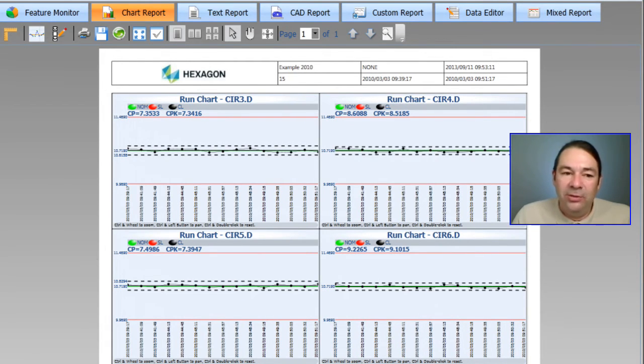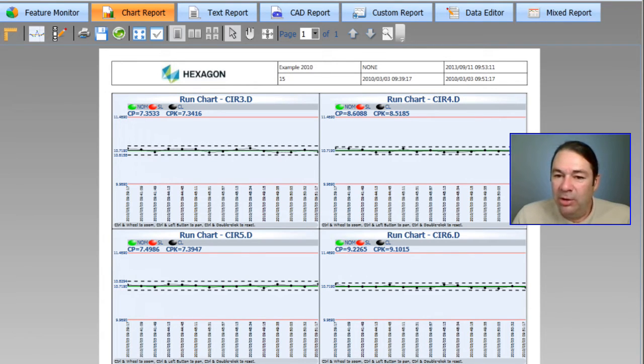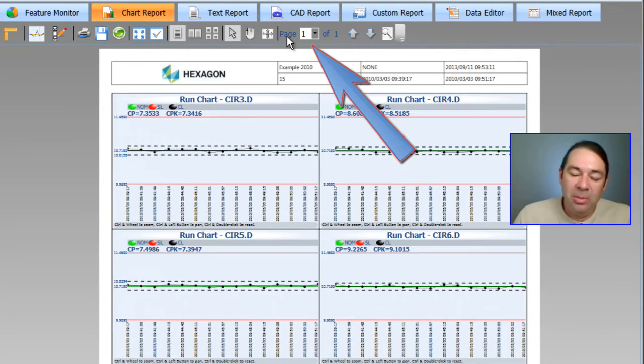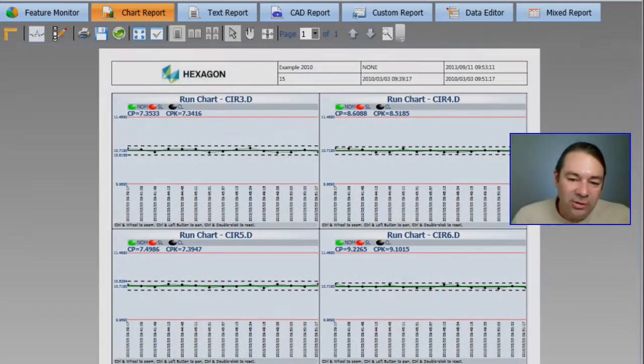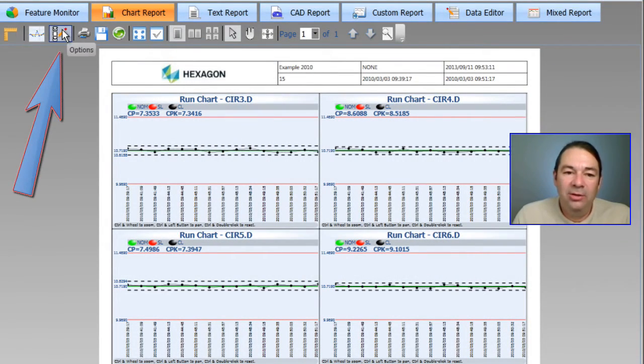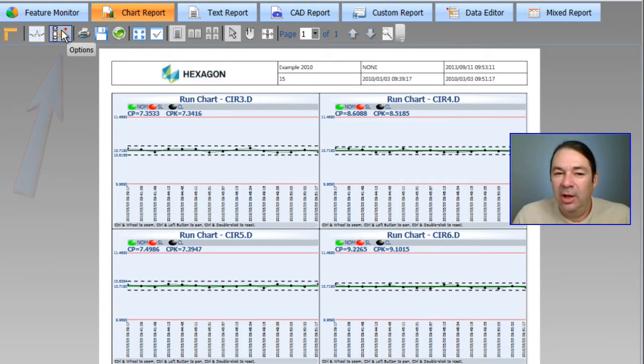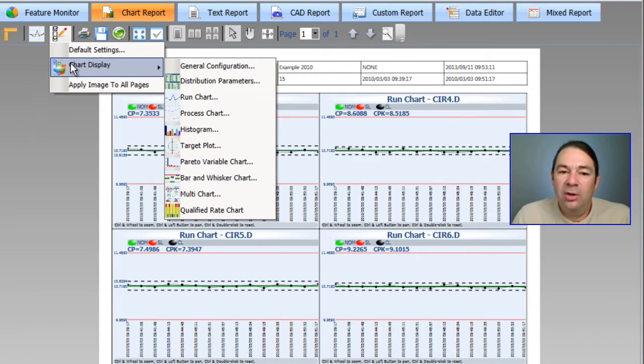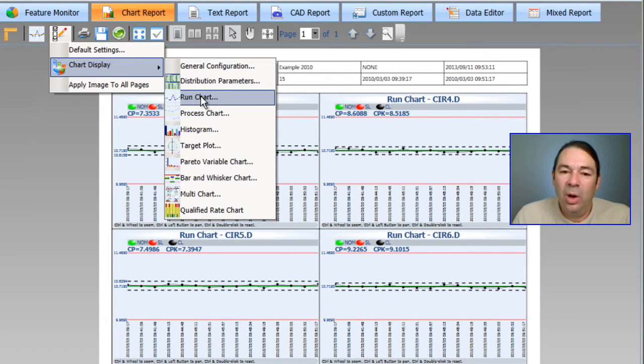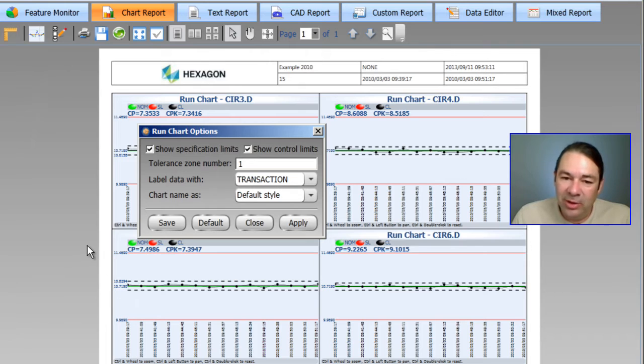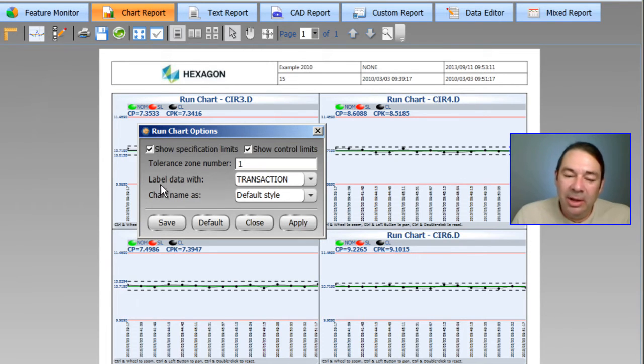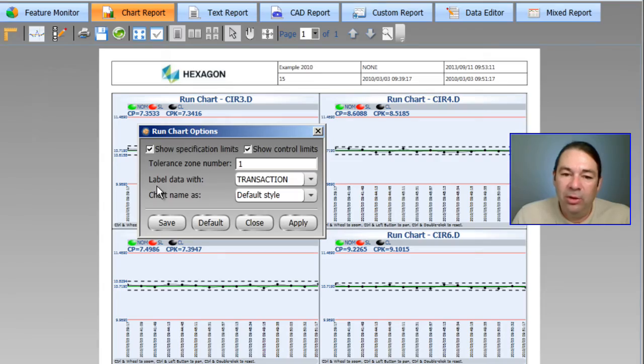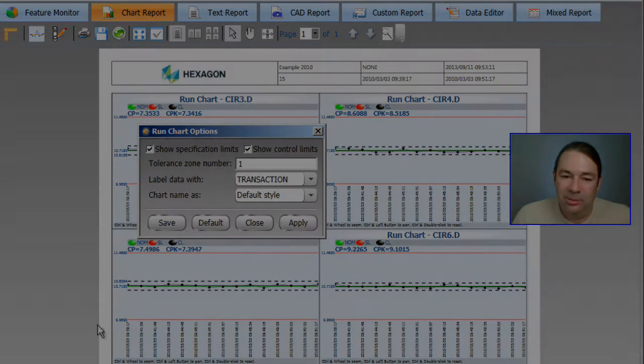Now I've only selected four diameters to chart. If I had selected more, then the page number up here would allow me to scroll to our other charts. What's displayed on this particular chart is going to be tied to the chart options. So if I select the options button and select chart display and select the run chart type, you can see I have various options that I can choose. And right now I'm labeling the chart with the transaction date and I'm showing the specification limits along with the control limits.